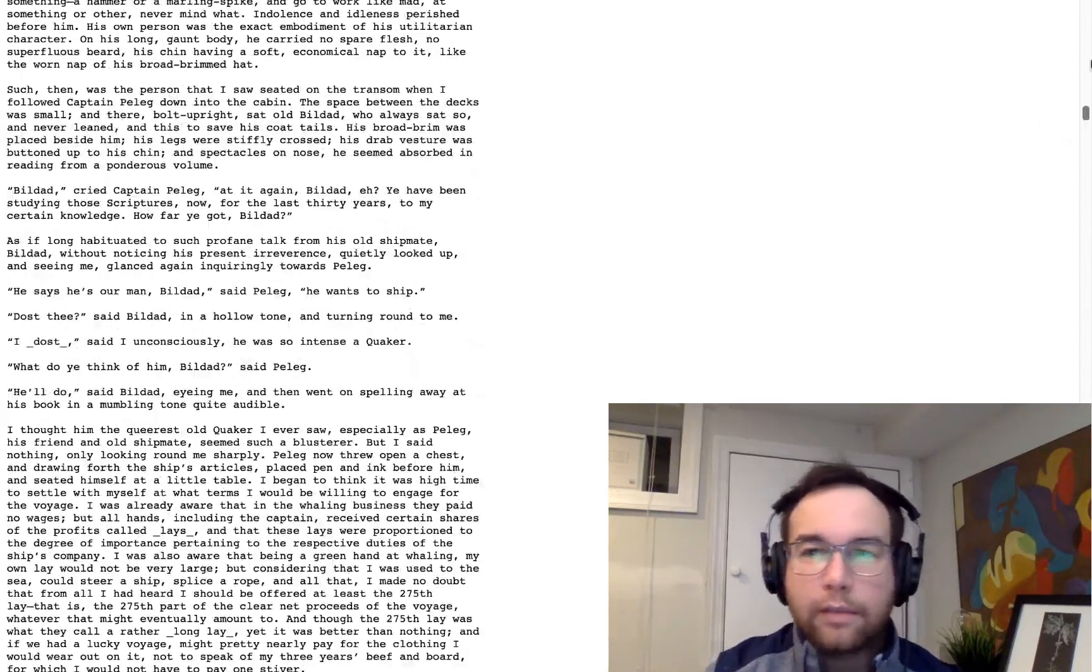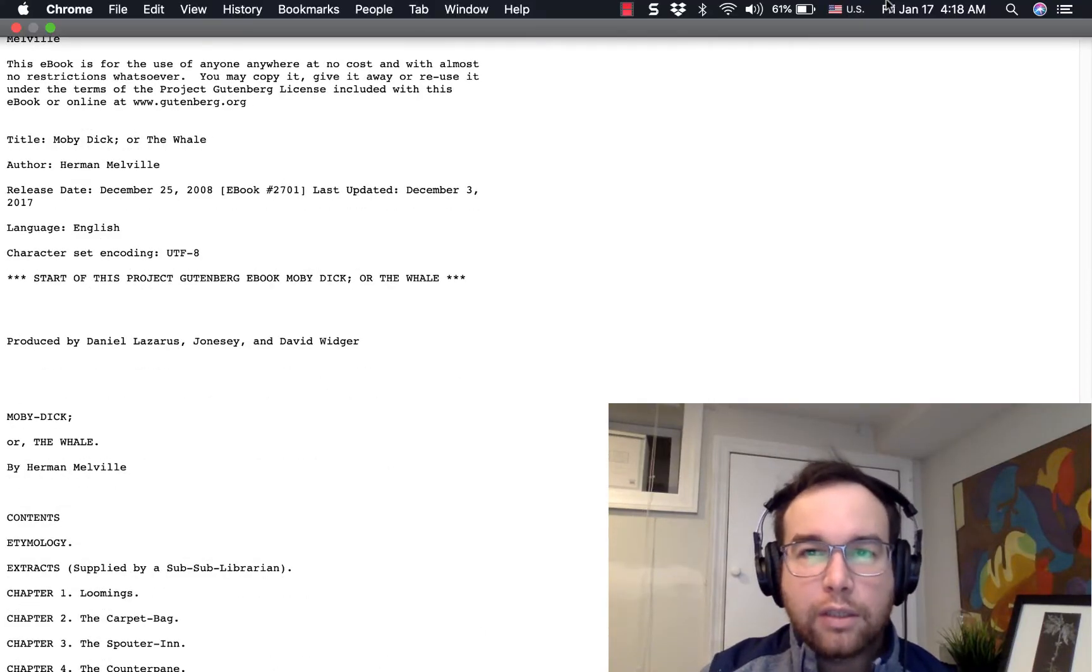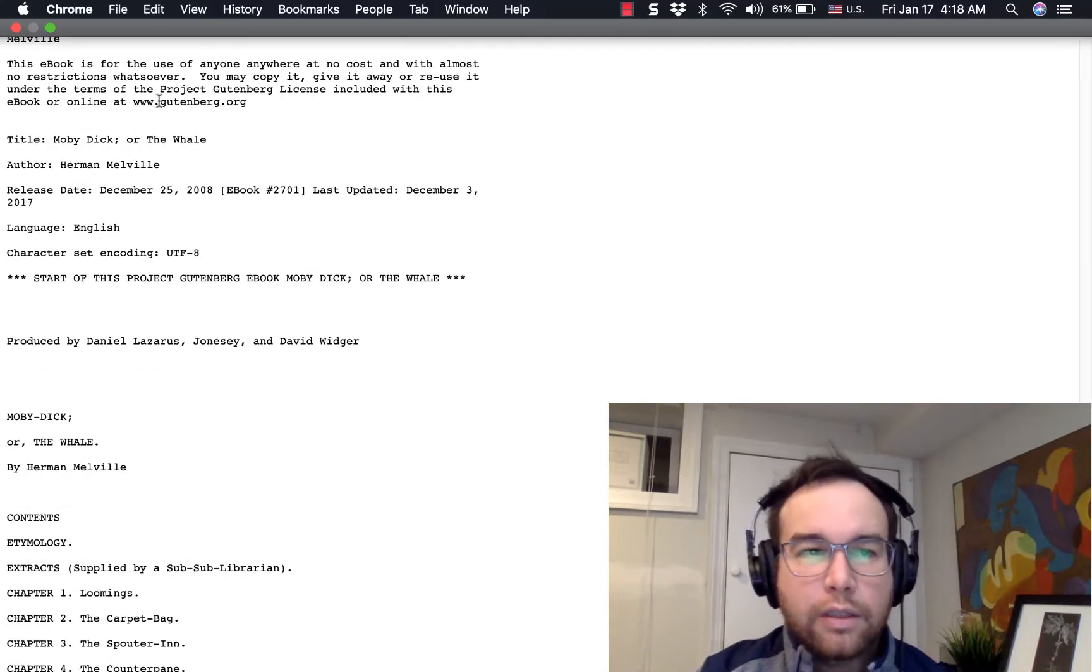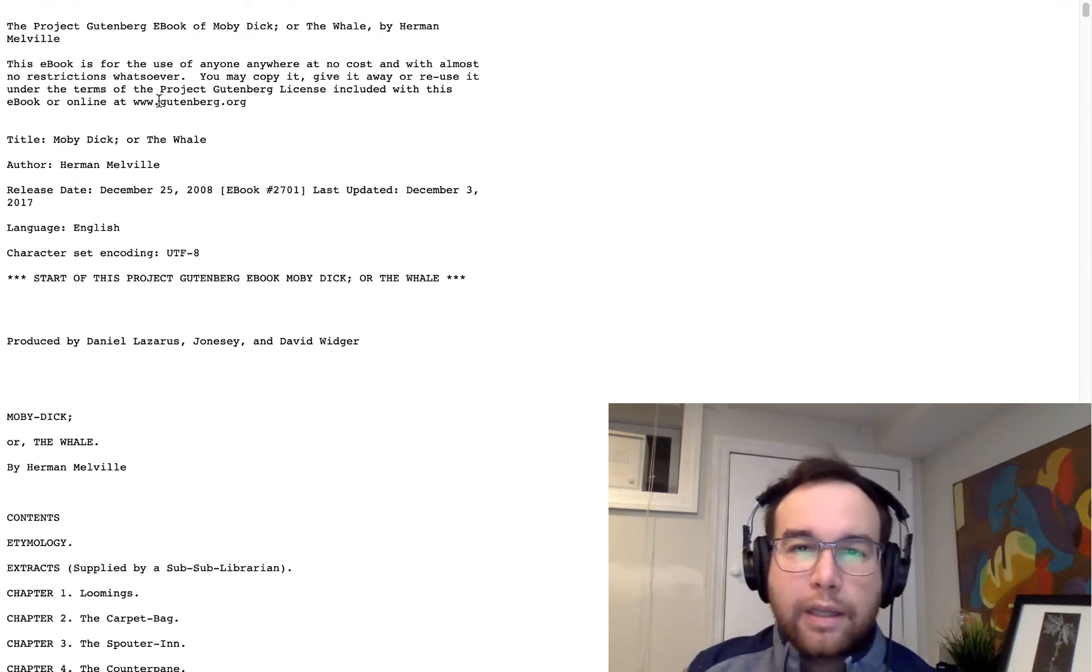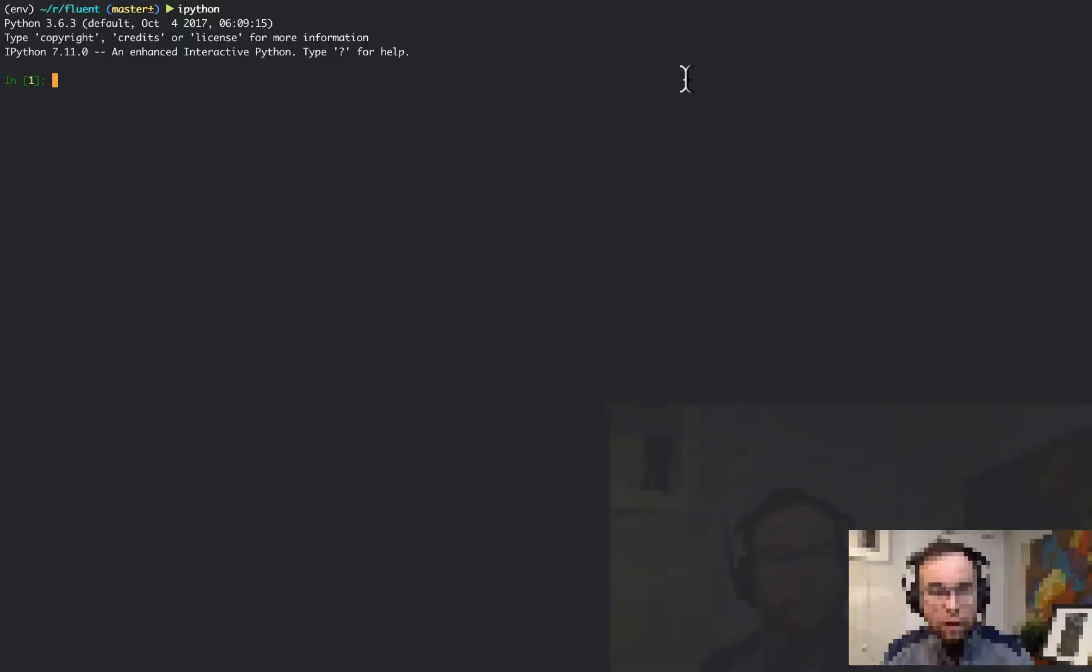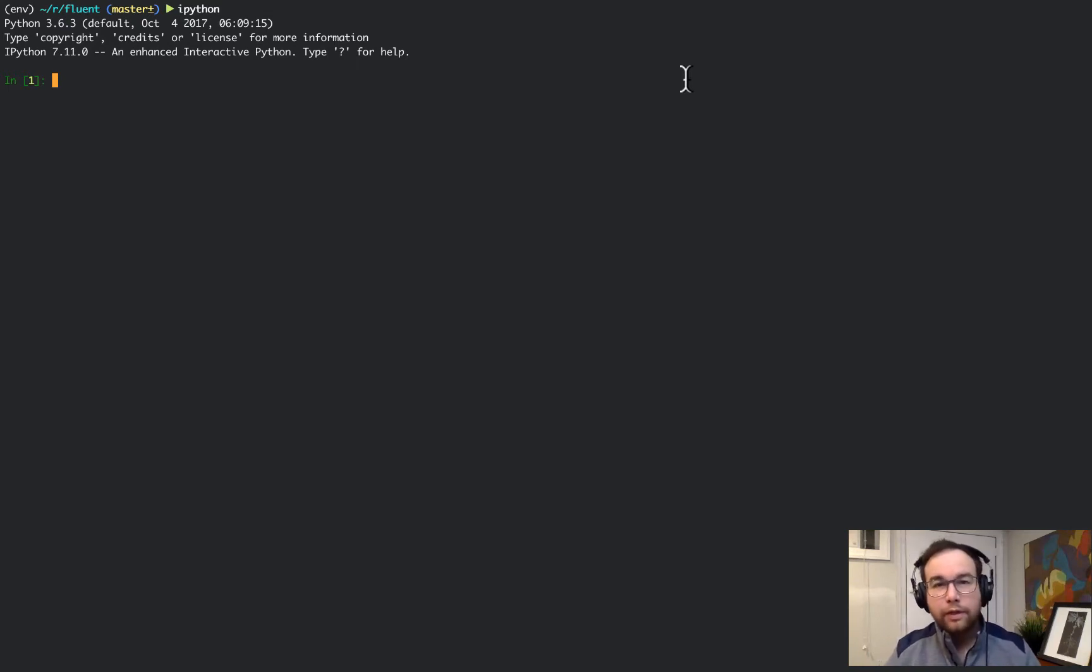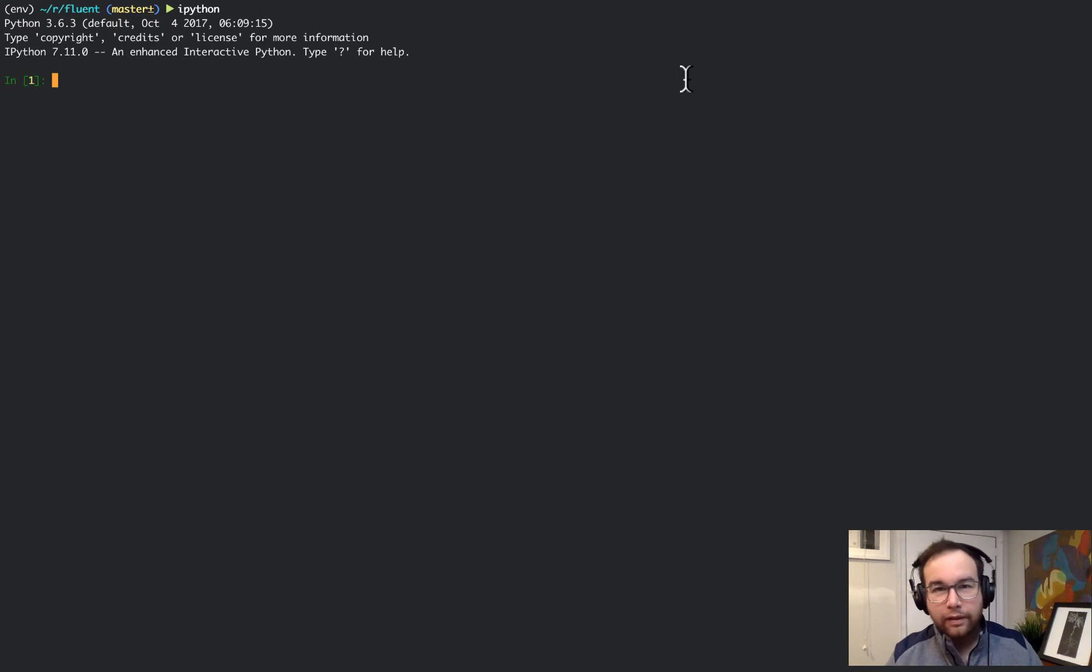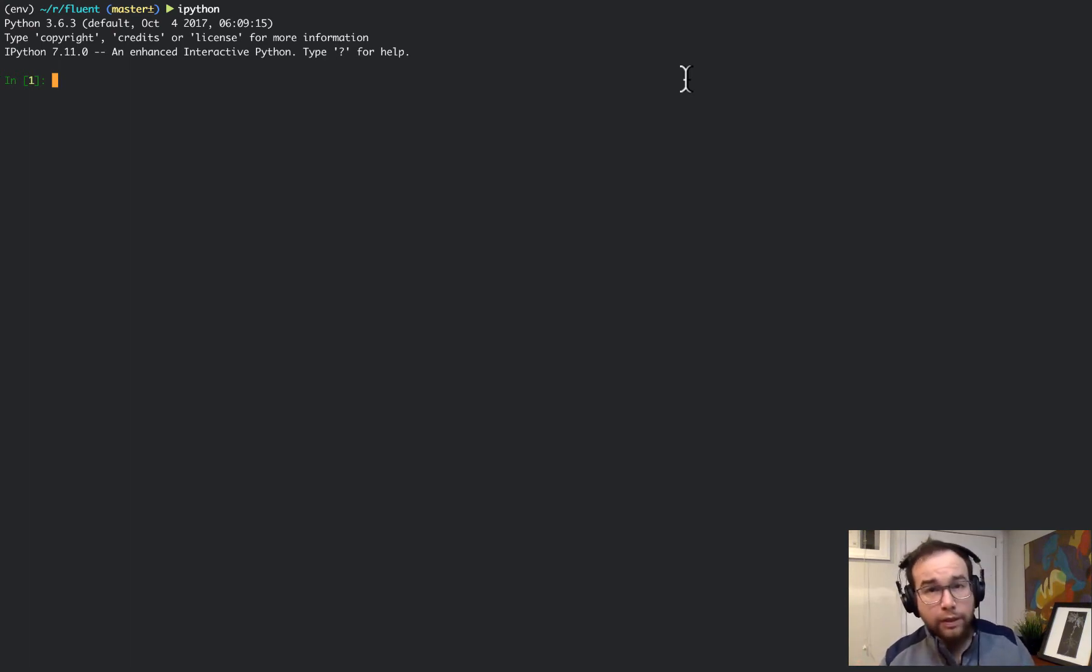With that, what we are going to do is start diving into the chapter on text first byte in the Fluent Python series. Here I am in Python 3.6.3. You should not be in Python 2, you should be on Python 3 unless you're dealing with an older code base that you are maintaining.